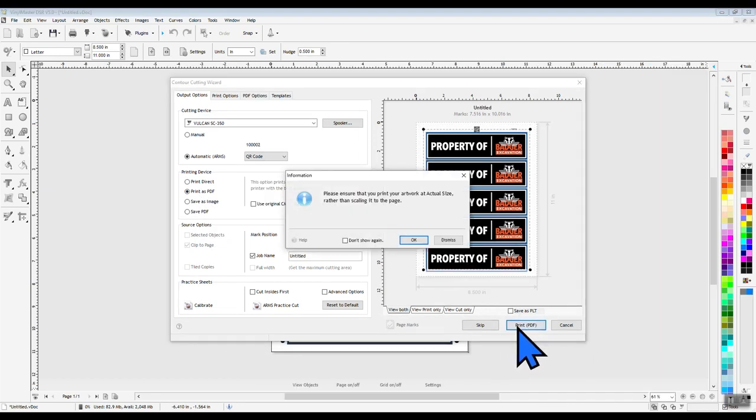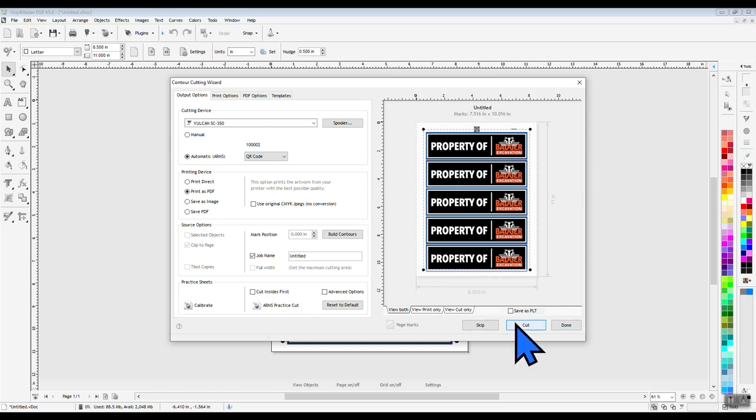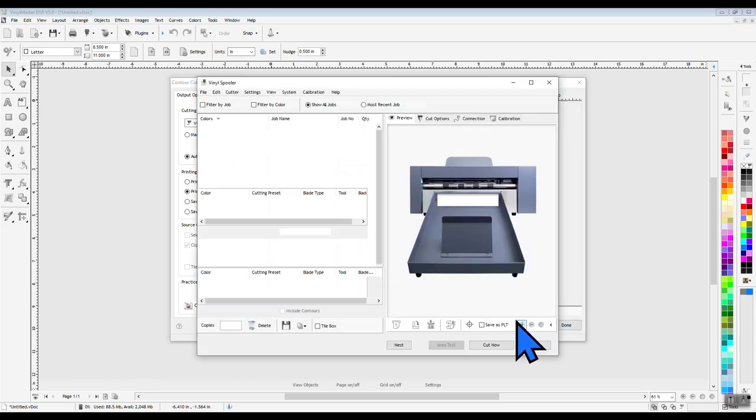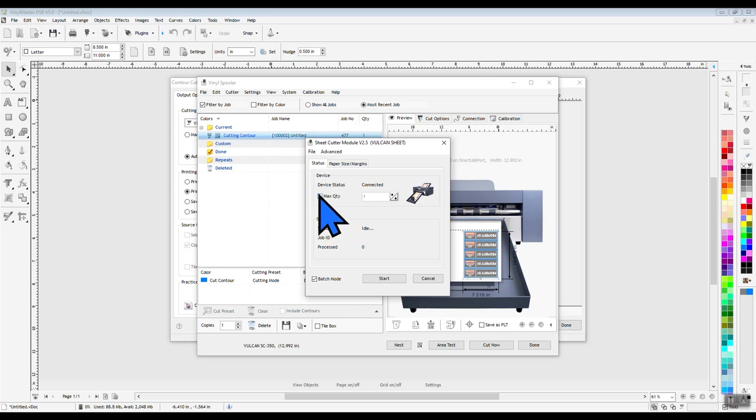Once you have completed printing, you will notice that the button that we just clicked now says Cut. Clicking Cut will open up the Vinyl Spooler with our job loaded inside and ready to go.